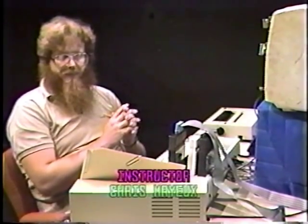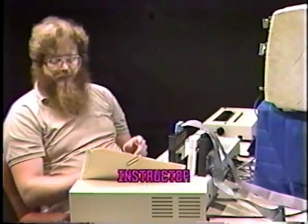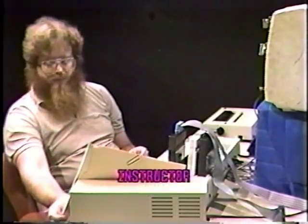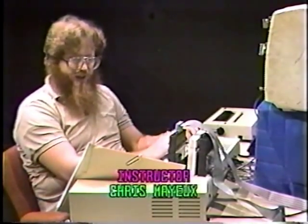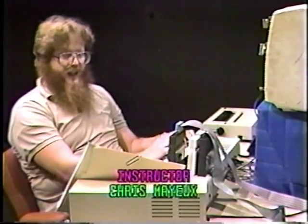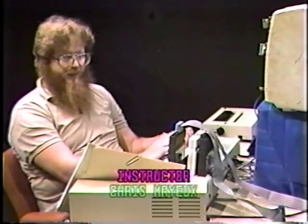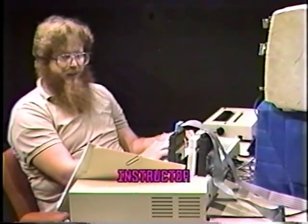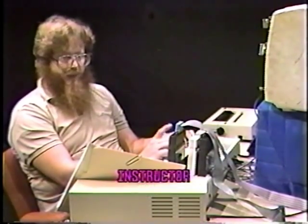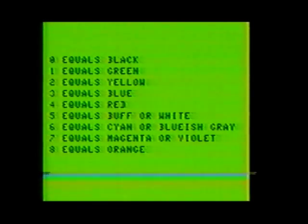Why the green stripe? That's because the computer cannot print anything on any color except green. Try typing a few more letters and you'll see it gives them a green background as well. The computer between the colors and their values are as follows: zero equals black, one equals green, two equals yellow, three equals blue, four equals red, five equals buff or white, six equals cyan or bluish gray, seven equals magenta or violet, and eight equals orange. If you enter the CLS command with one of these numbers in the parentheses, the screen will clear to that corresponding color.